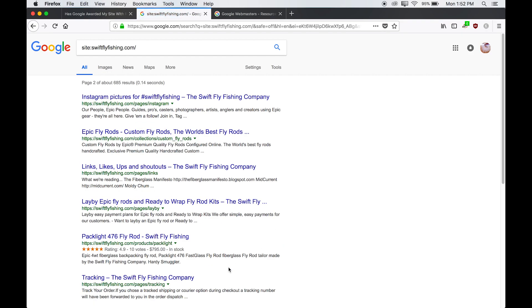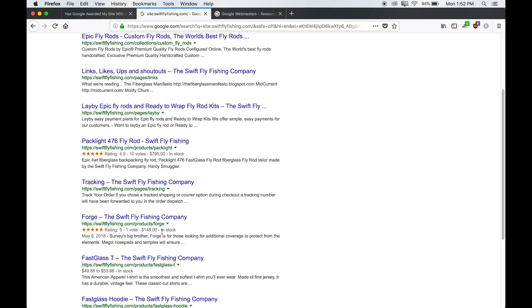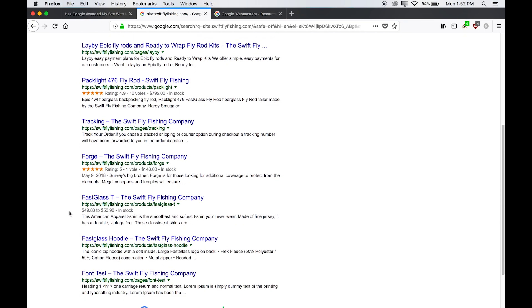And we can go to the next page. And we see another one right here, another one right there. Perfect. And notice how sometimes a product doesn't have a star rating yet, so that rich snippet will appear differently.